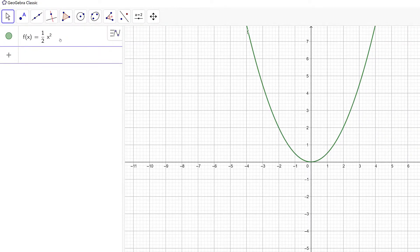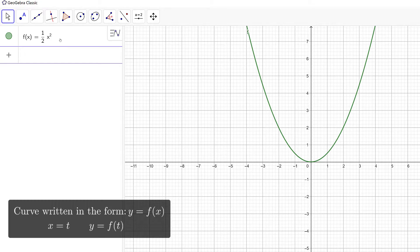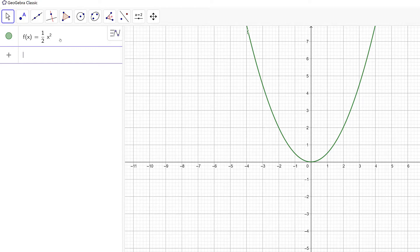What I want to do next is parametrize our function. In general, if we need to parametrize a function of the form y equals f of x, we can set x equal to t and y equal to f of t. For our case we will parametrize our parabola using x equals t and y equals one half t squared. We can plot parametric curves using the curve command, and that's what we're going to use right now.